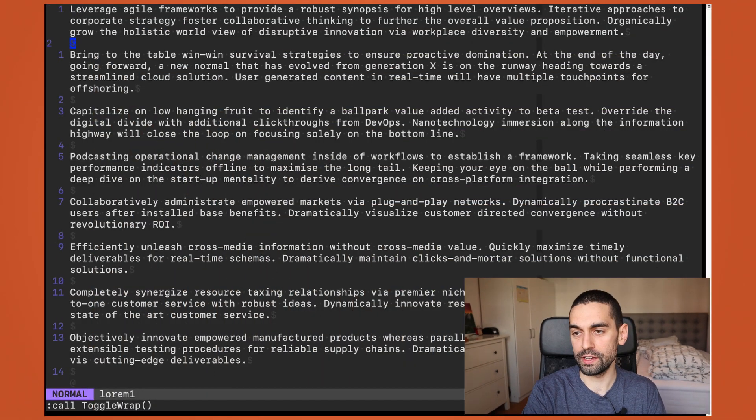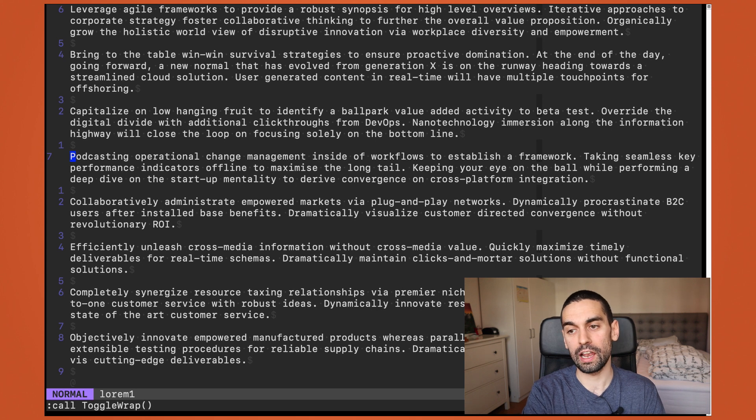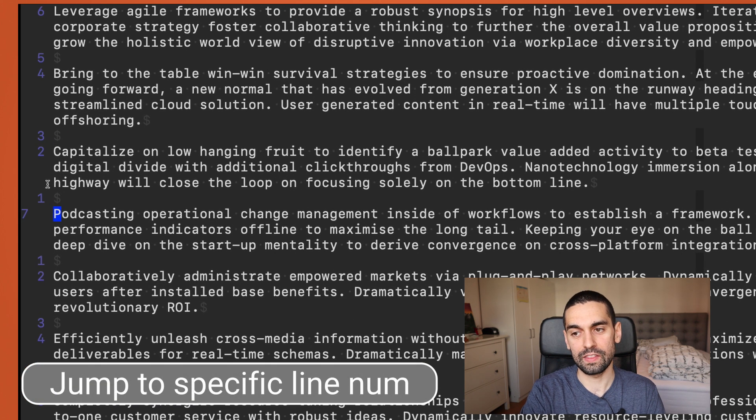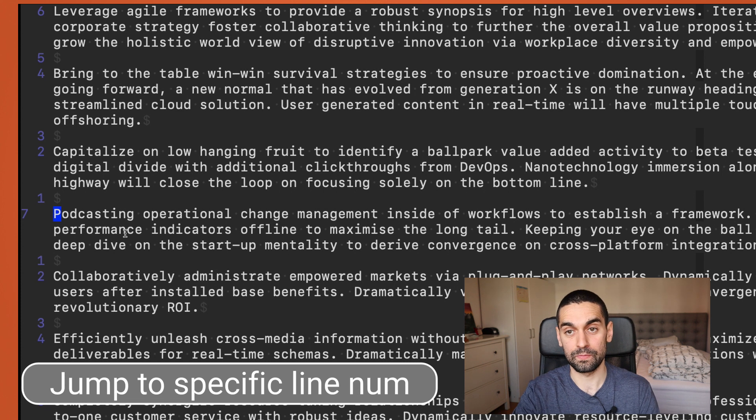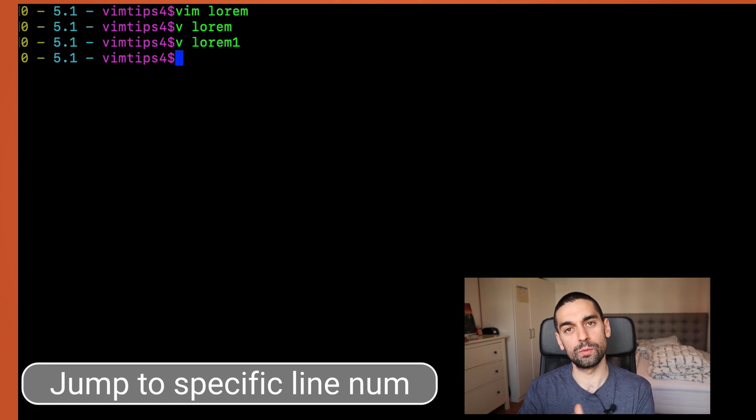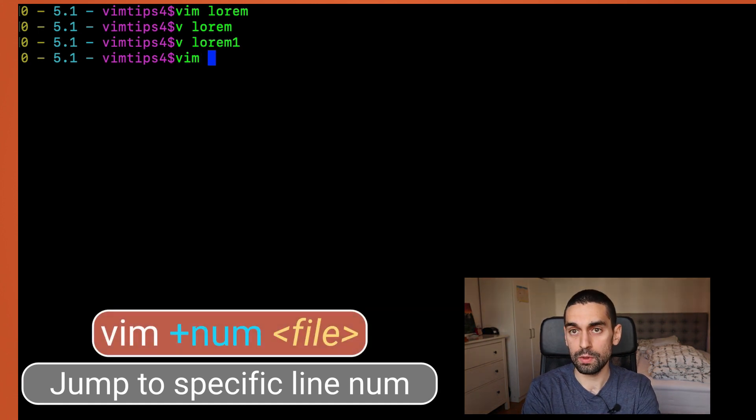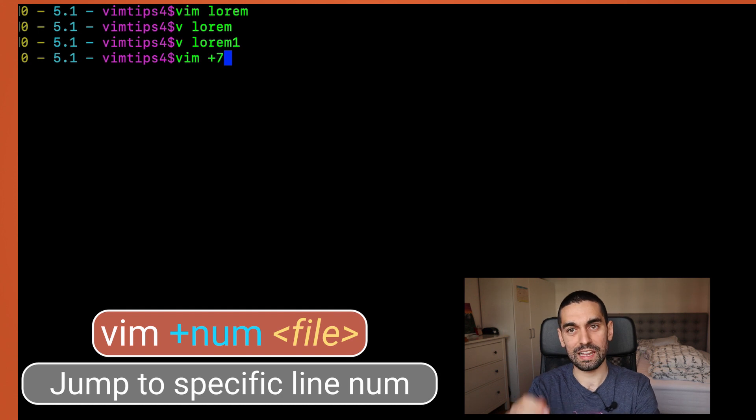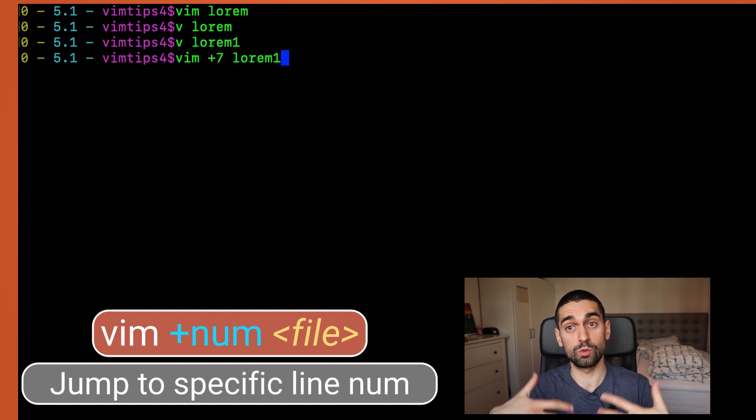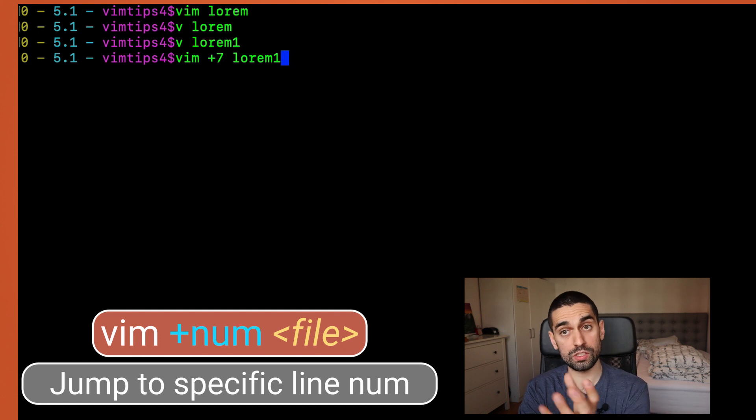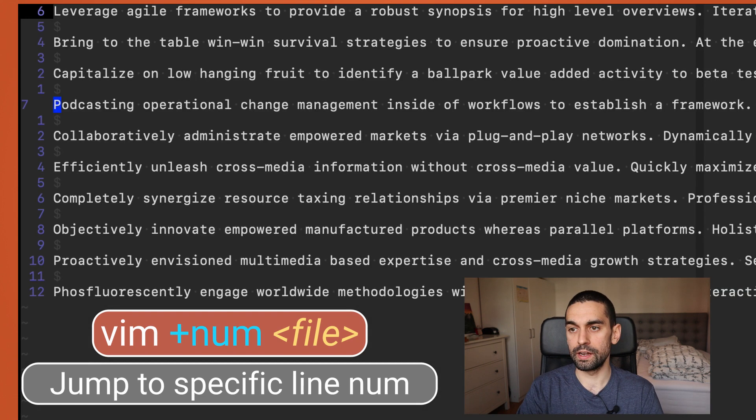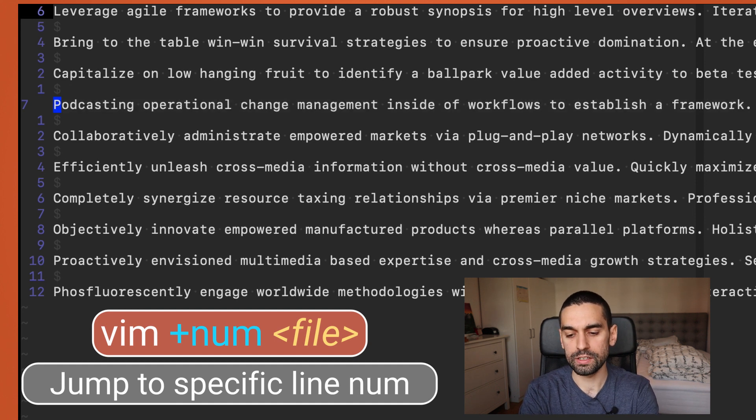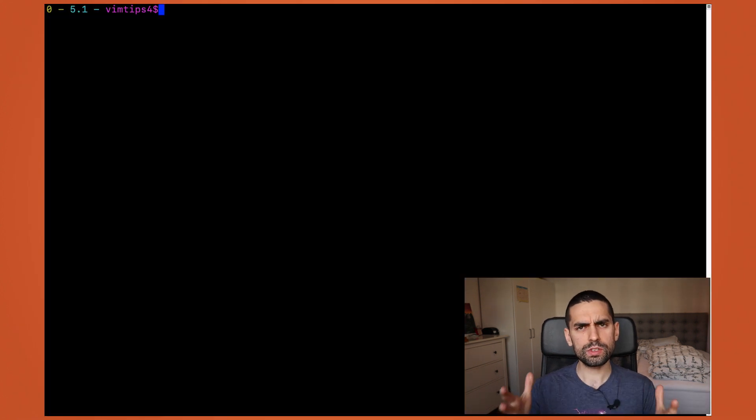So, a nice easy one to start with. If I have this file full of just lorem and I want to start with my cursor on line 7. Here you can see in the sidebar line 7, starting with podcasting. What I can actually do is start Vim and tell it which line number to jump to. And I do that simply with Vim plus the line number that I'm interested in. So, in this case line 7 and the file that I want to open. And watch what happens. If I say Vim plus line number, file, open it up and you can see immediately I'm on that podcasting line that I wanted to jump to. Nice.